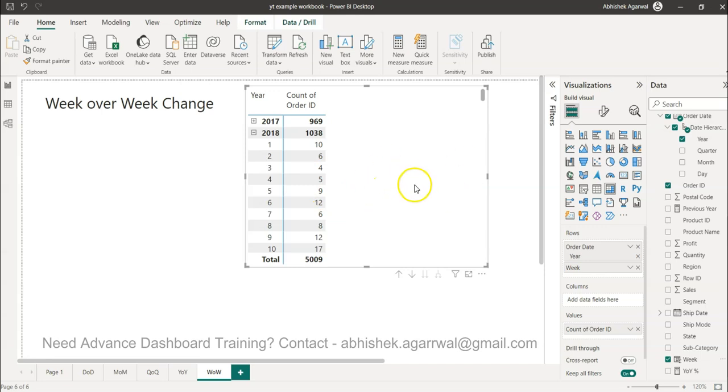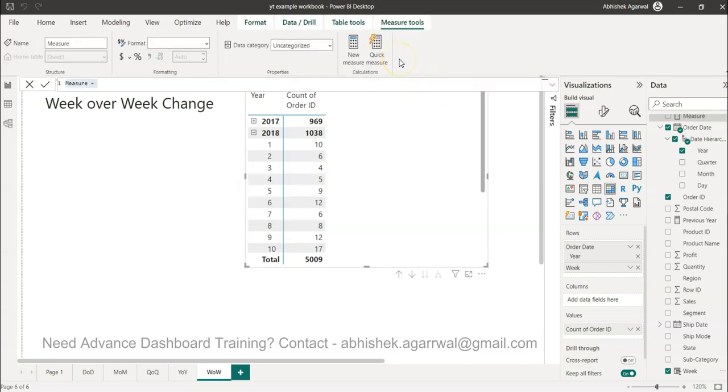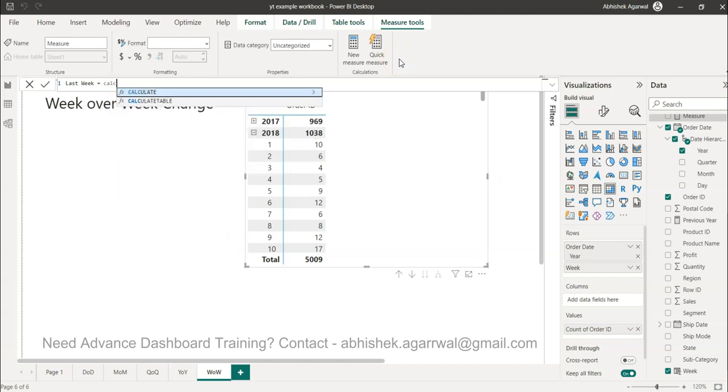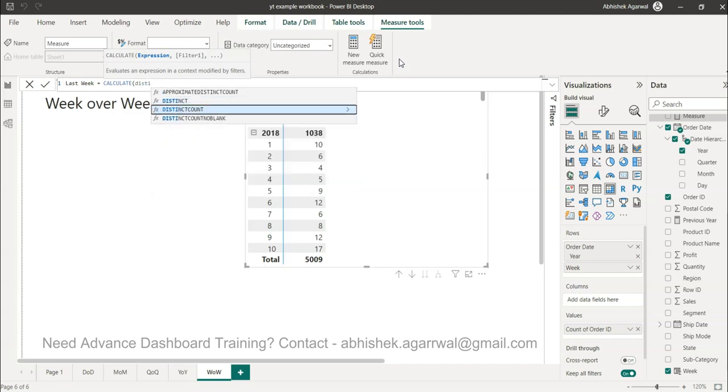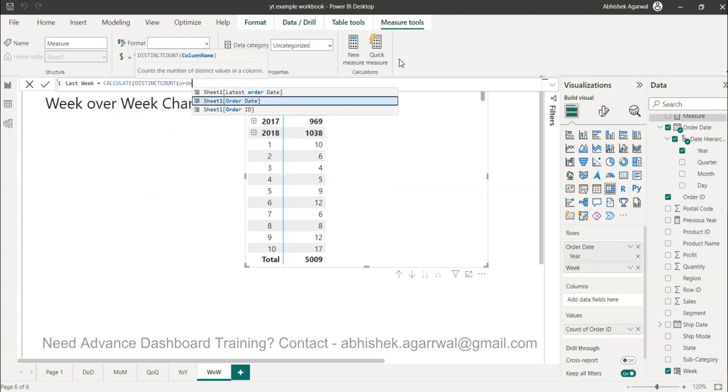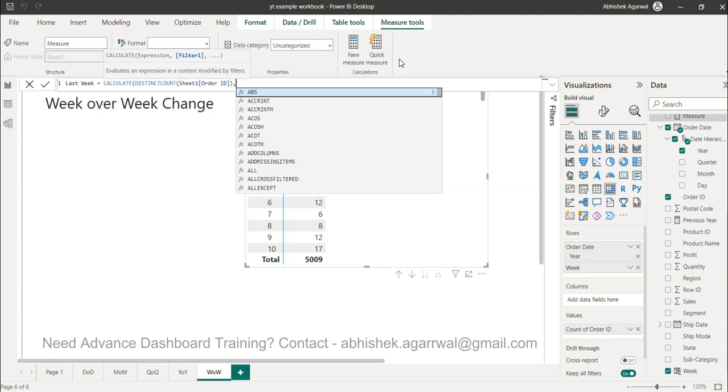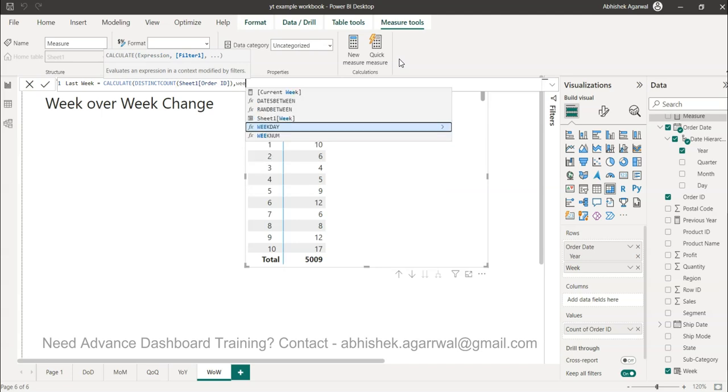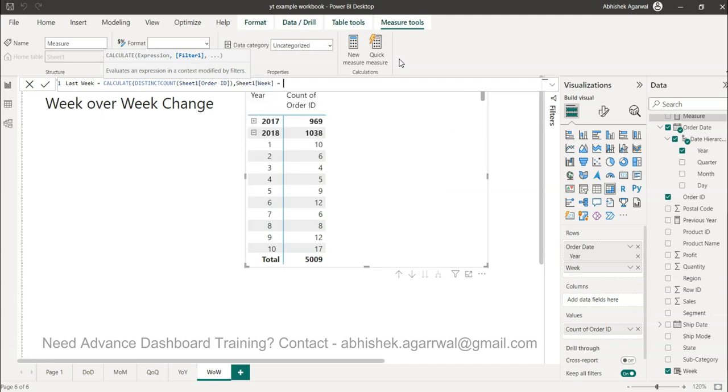For that iterative calculation, I need to create a new measure which is basically for the last week. So I will create a calculation for last week, which is basically your CALCULATE function and distinct count of order IDs. Now in this case where retail is present I am having order ID. If you are analyzing IT data you may have incident IDs or so and so forth information.